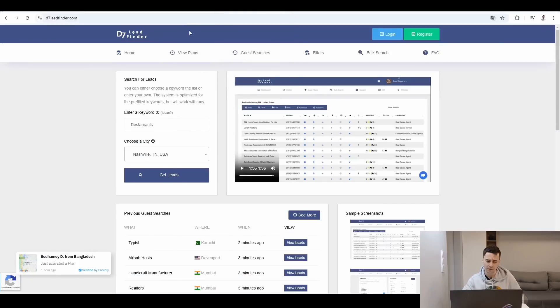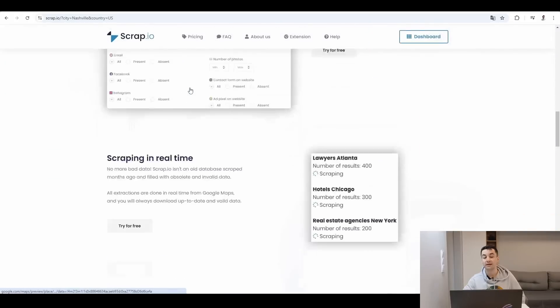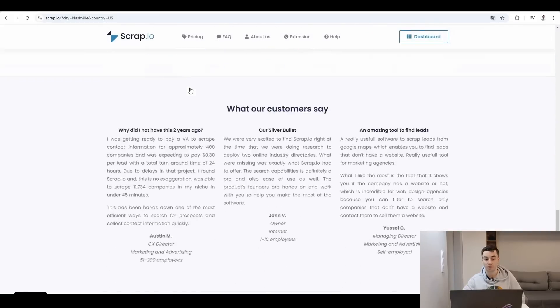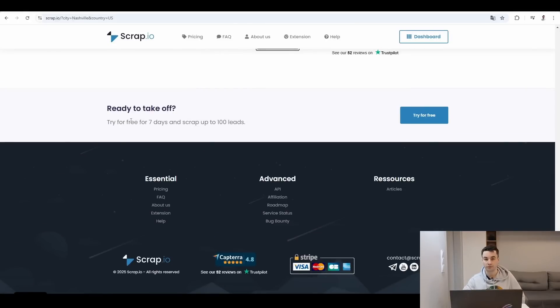You might wonder why I'm not doing the same process for D7 Lead Finder, and the answer is simple: it's because D7 Lead Finder doesn't have a free plan. On the contrary, if you are using Scrap.io, you have the opportunity to try it for free for seven days and scrap up to 100 leads. If you are interested, the link is in the description.